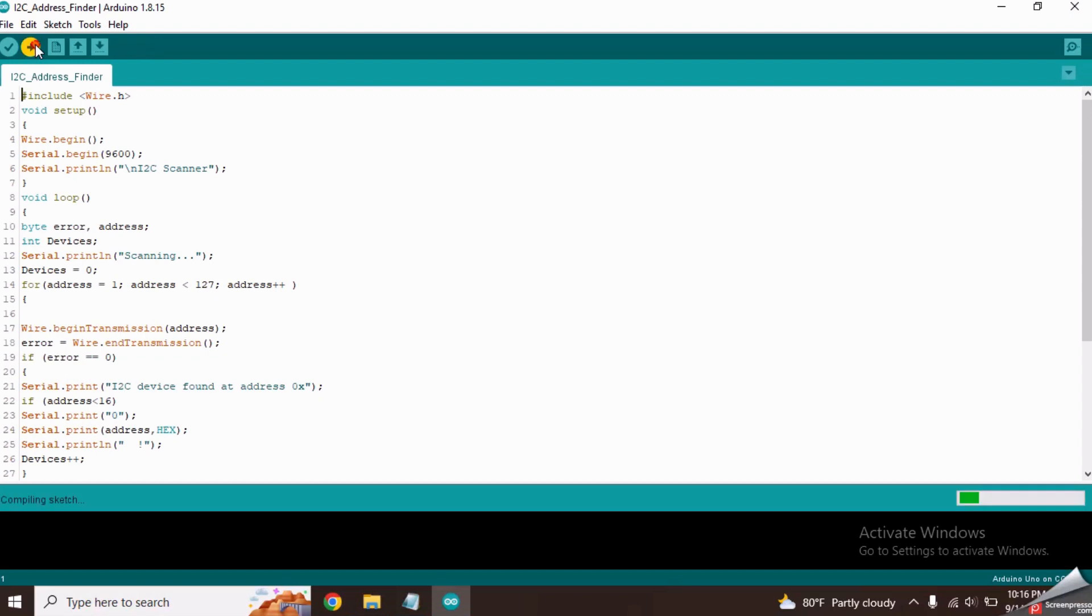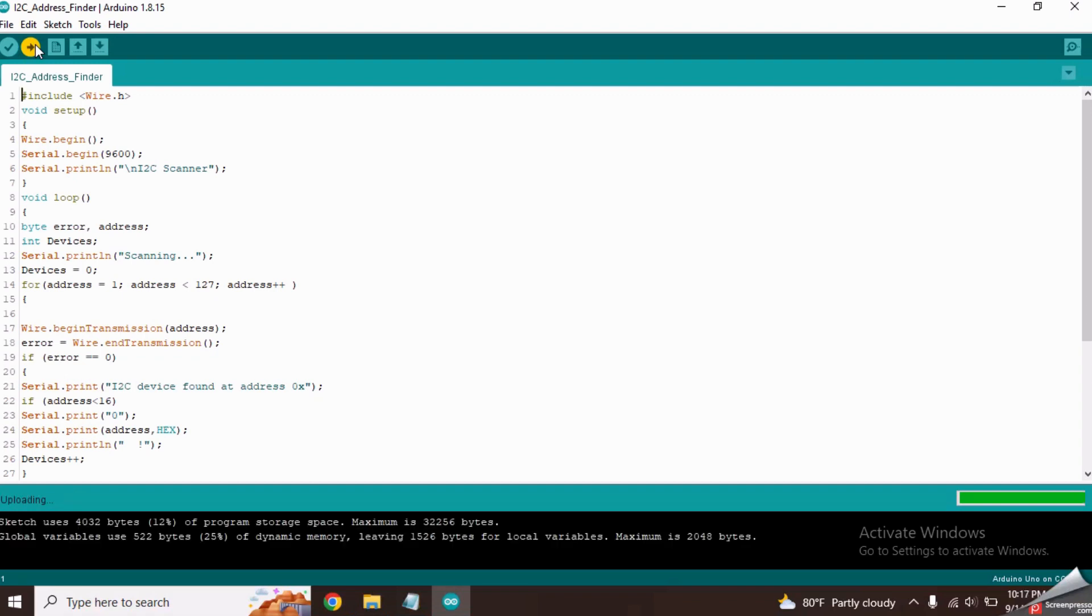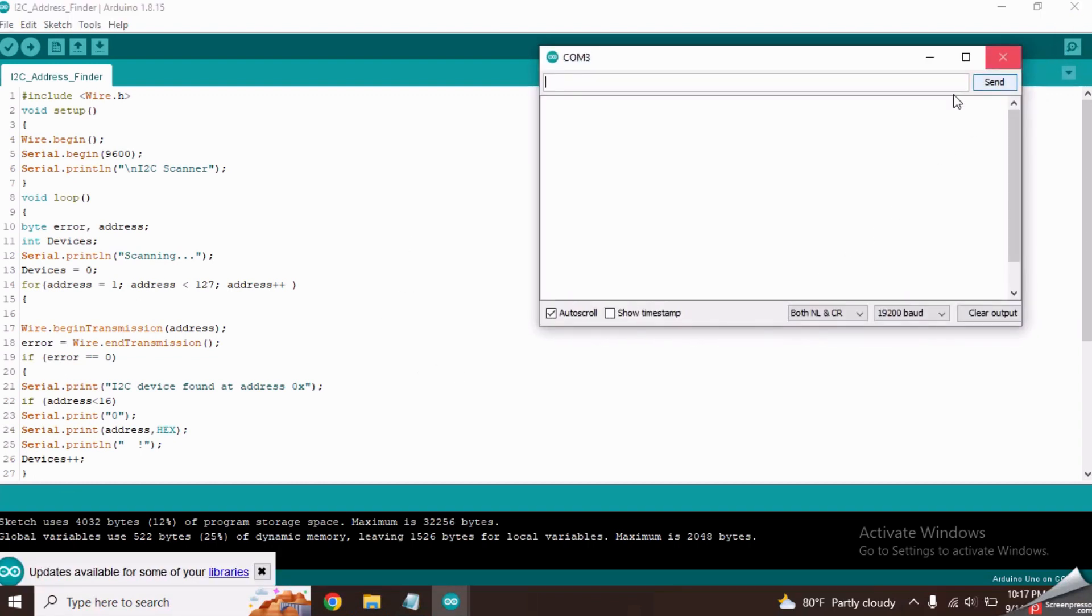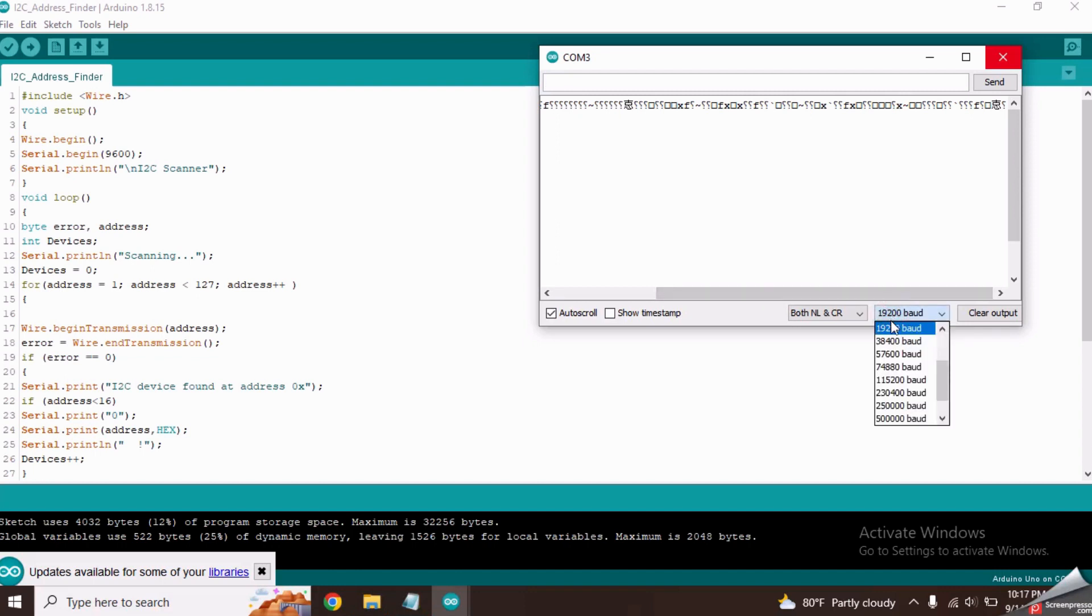Upload this code to the Arduino board. Now open the serial monitor and select the 9600 baud rate setting from here.